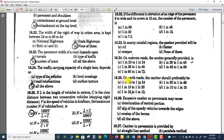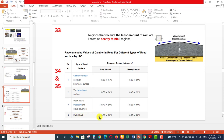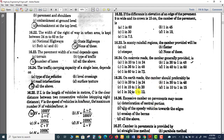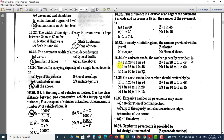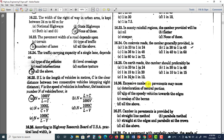Question 35 is related to earth roads. For earth roads, the IRC recommended camber values are 1 in 33 and 1 in 25. So the right option will be A, as it is closest to these recommendations of 1 in 33 and 1 in 25. Option A is correct for question number 35.